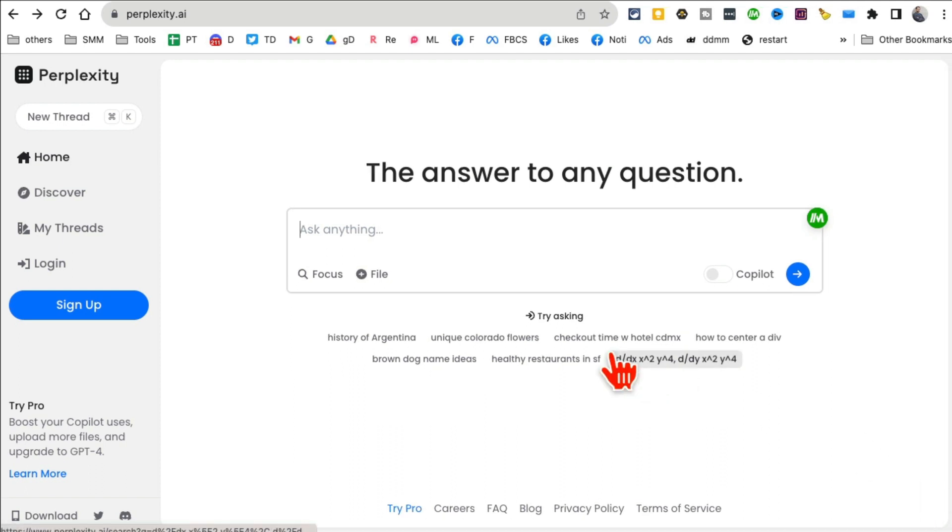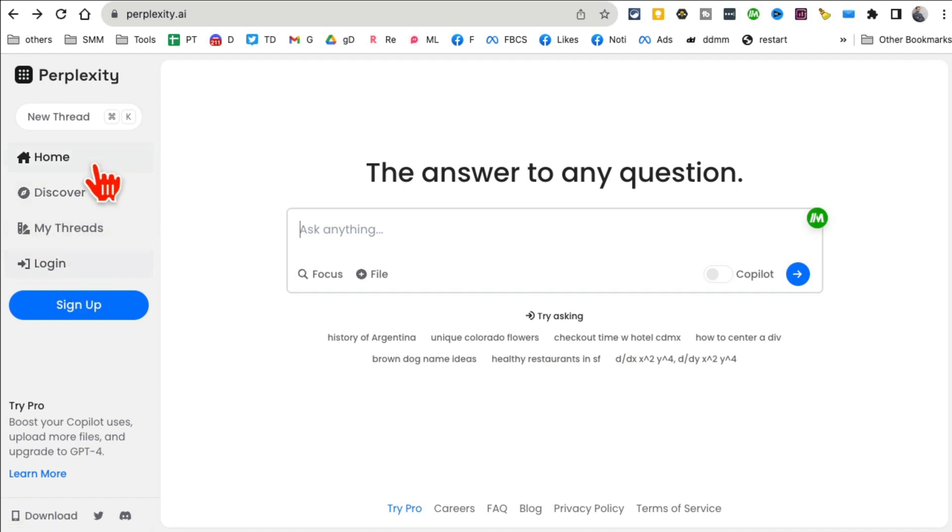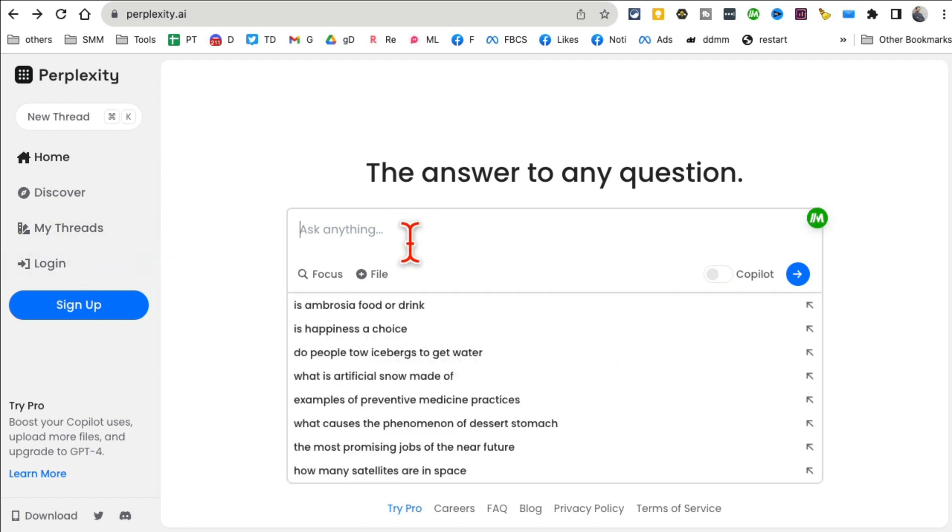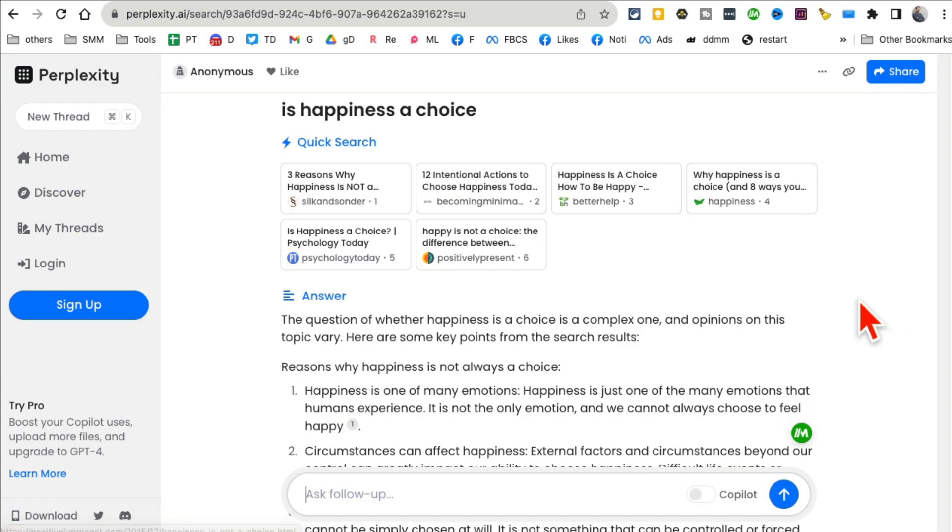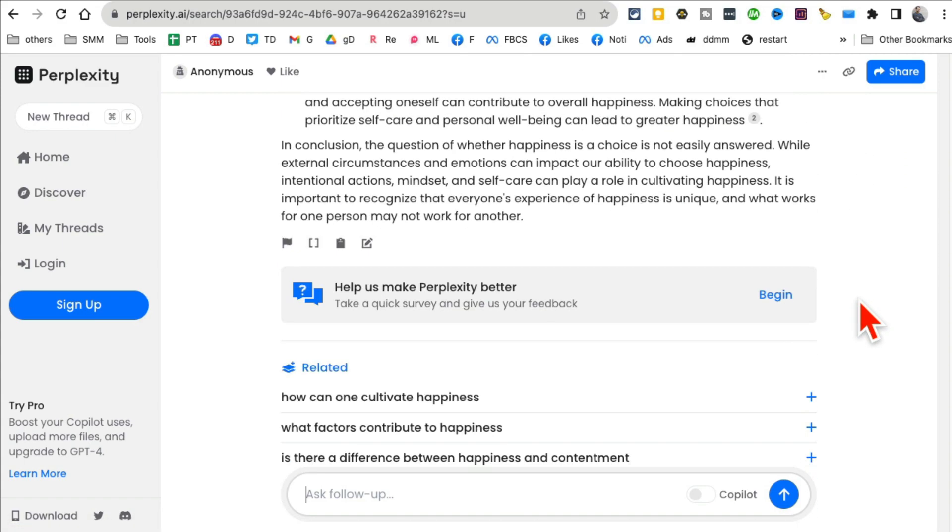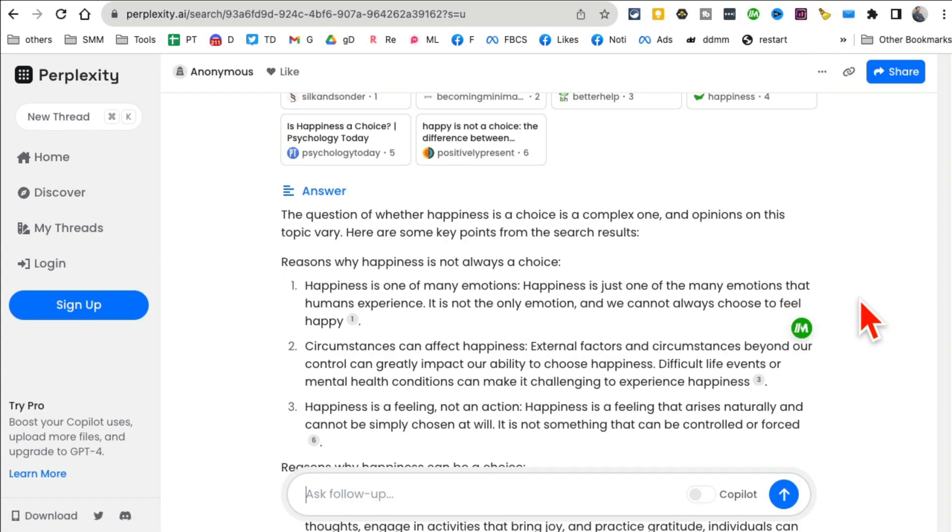If you want to do some searches without signing in anonymously, you can do that here. Once you sign in there are many cool features. Perplexity is very powerful. For example, let me show you: 'Is happiness a choice?' Here's the answer, see how fast that was.